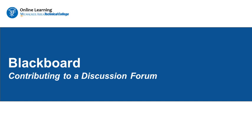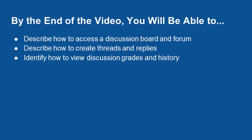Welcome to a brief overview of posting to the Discussion Board tool in Blackboard. By the end of this video, you will be able to describe how to access a discussion forum, describe how to create threads and replies, and identify how to view your discussion grades and history.